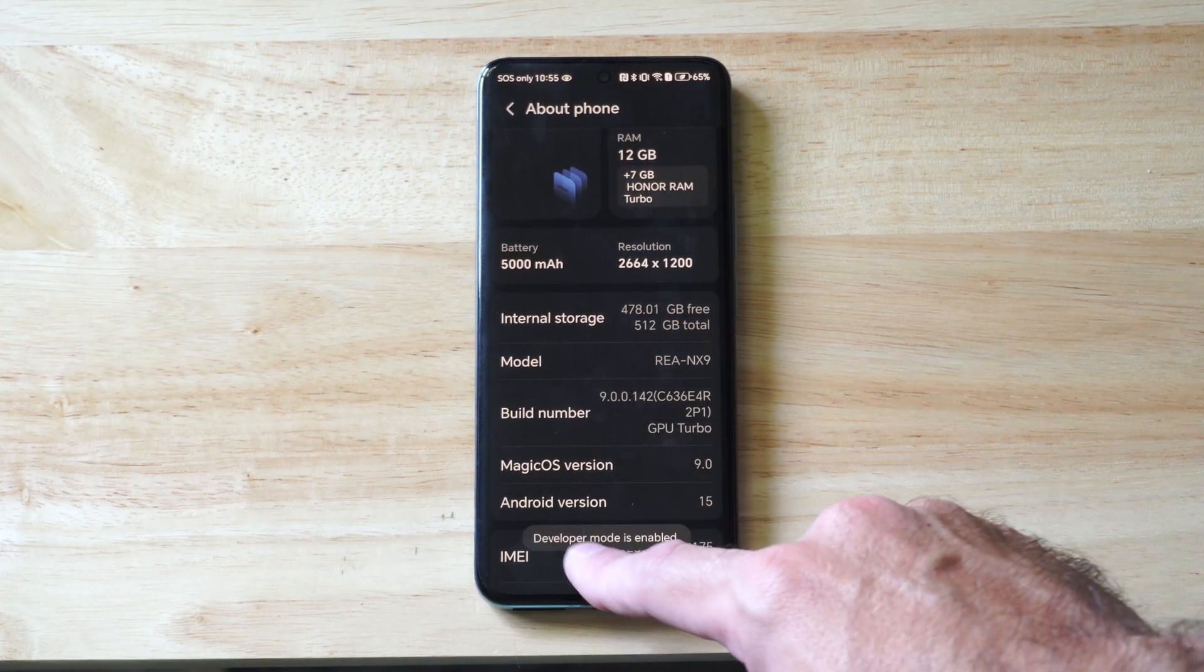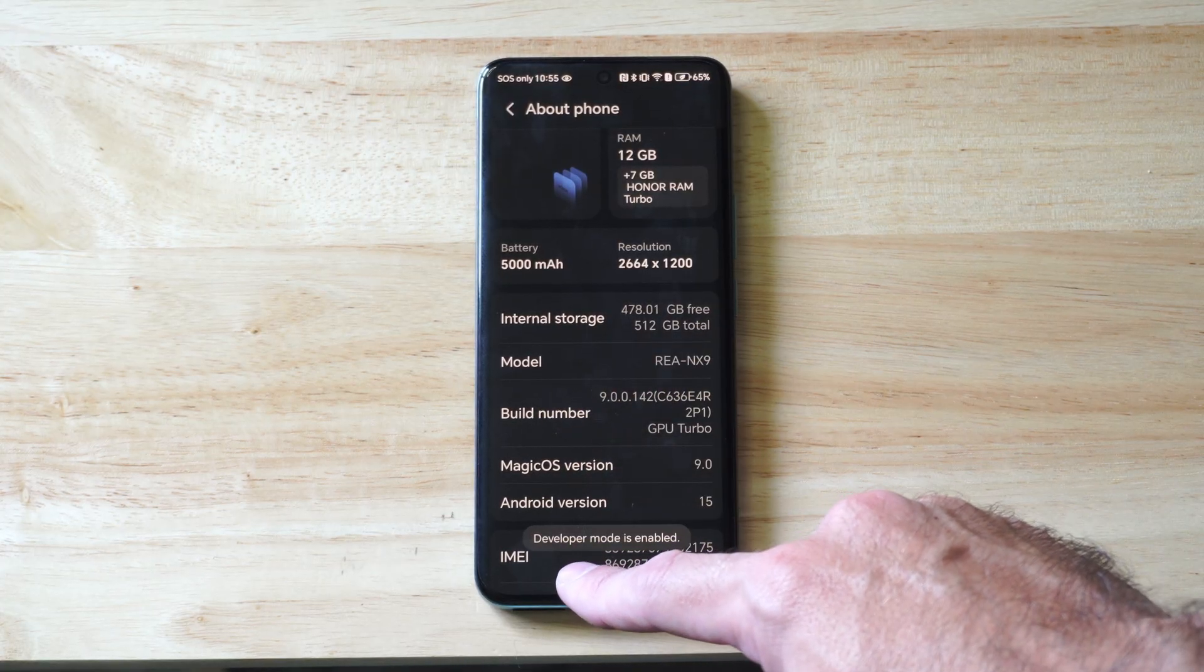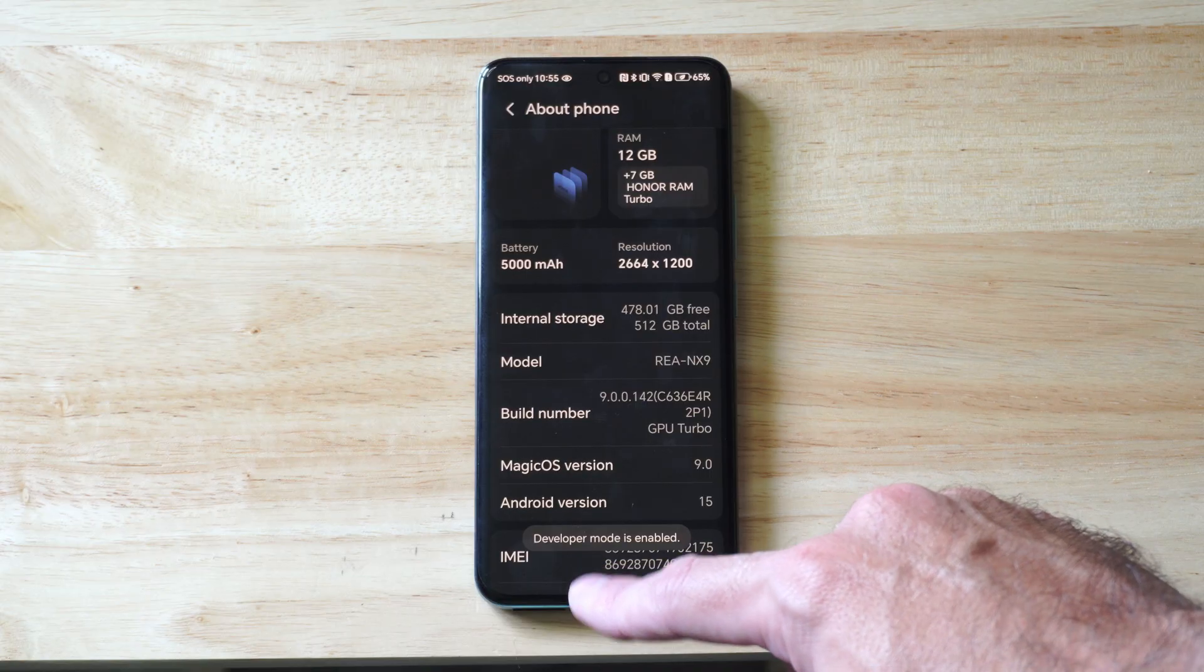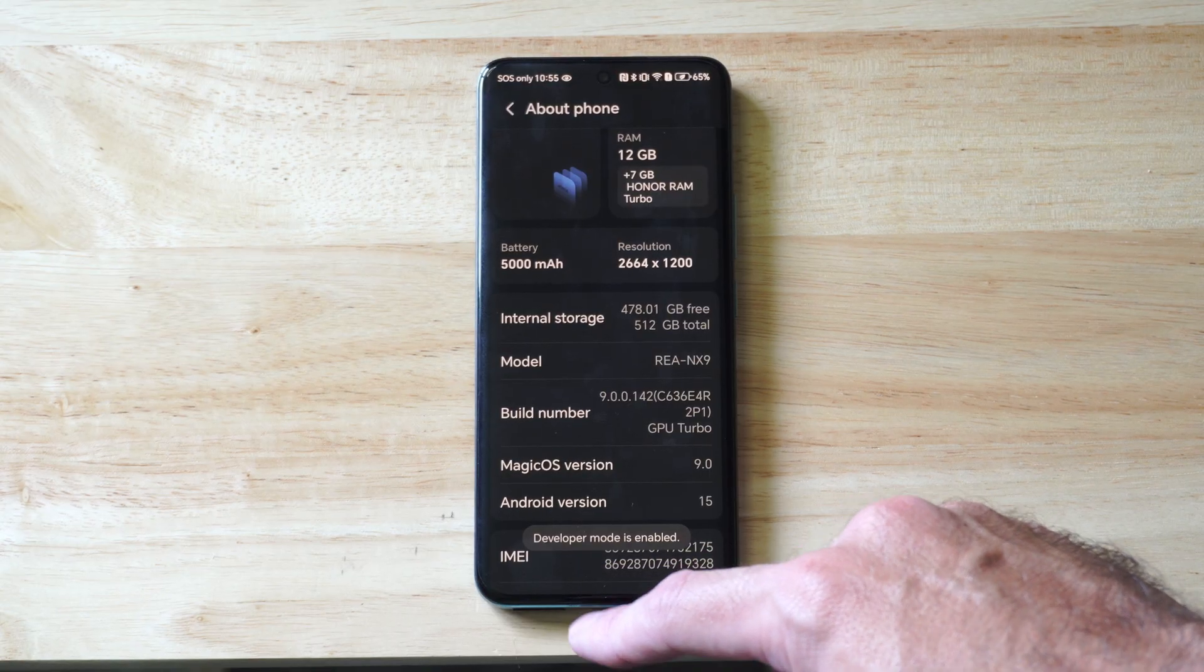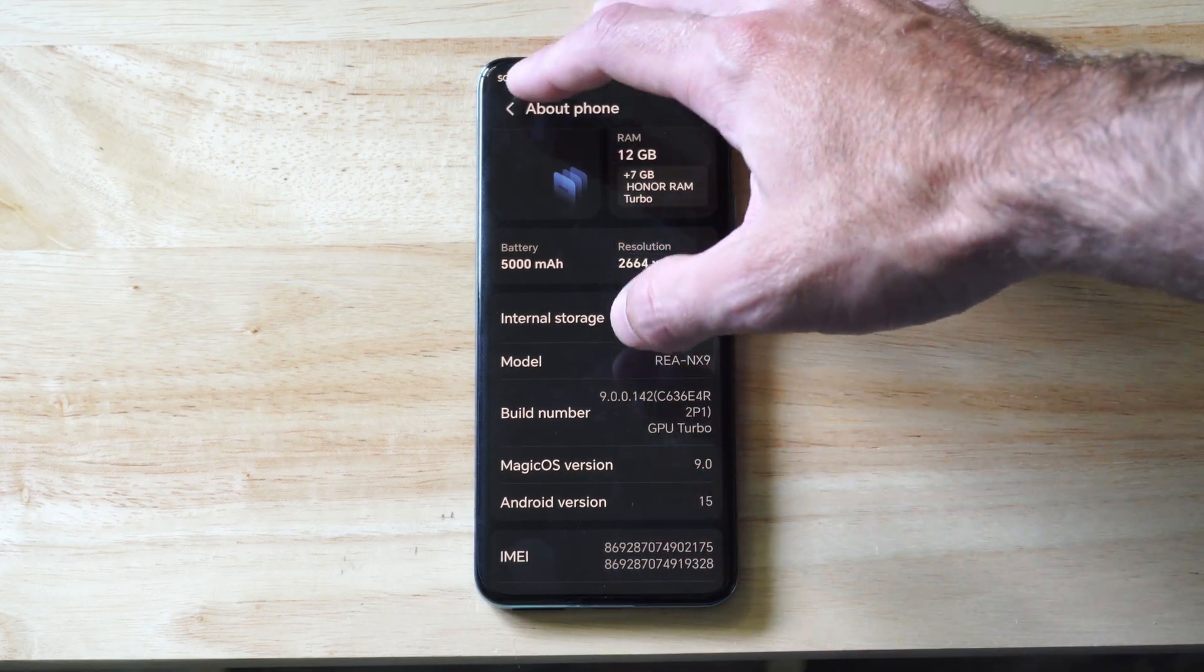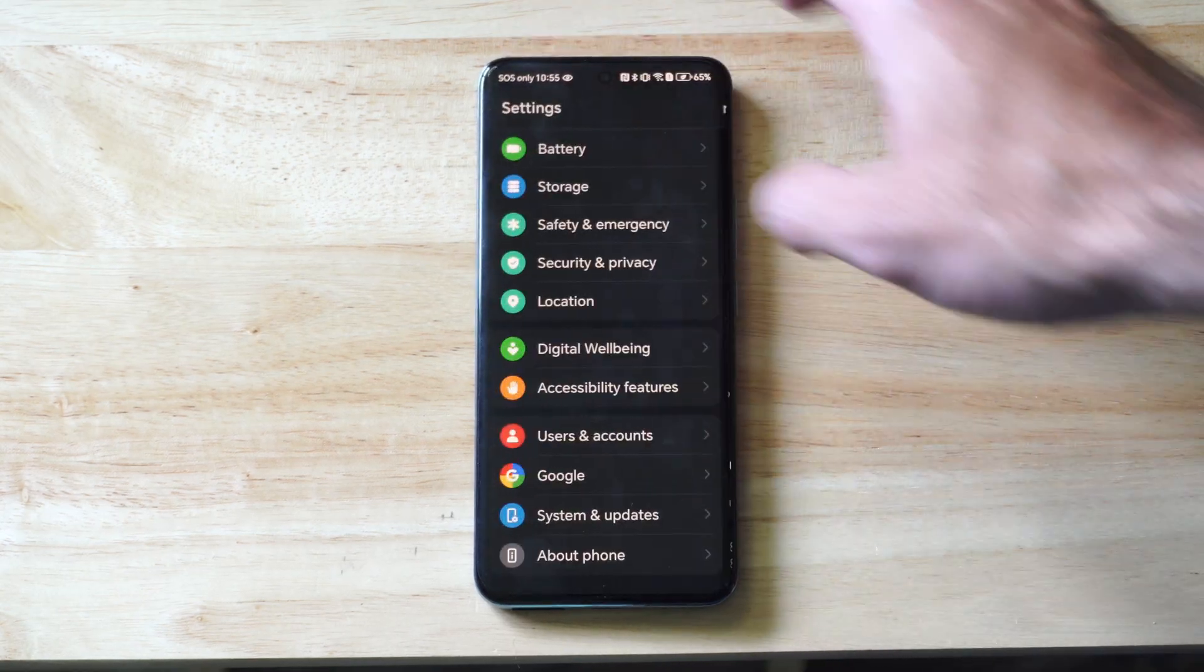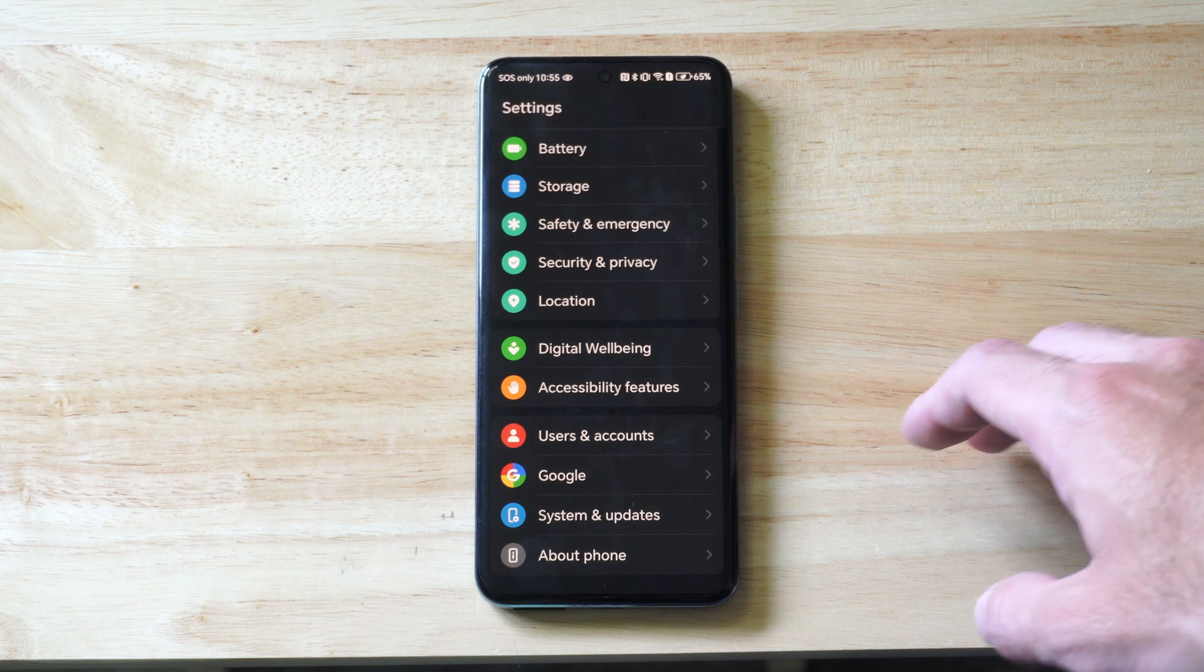And you'll notice on the bottom of the screen, it's going to say developer mode enabled. So once we have developer mode enabled, we can back out.